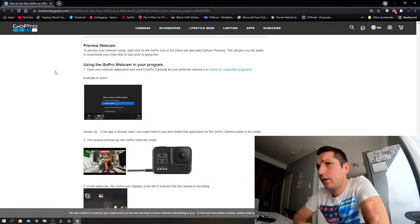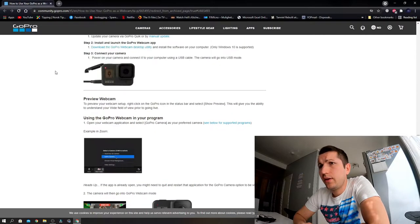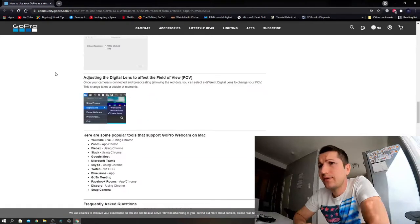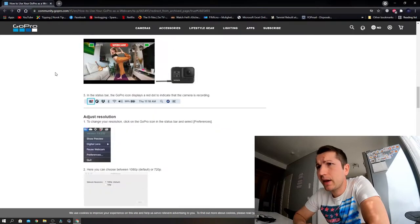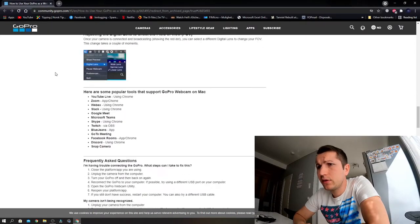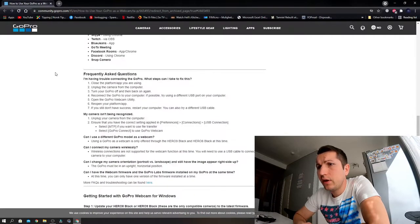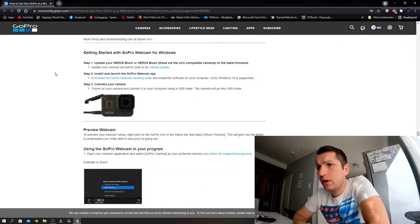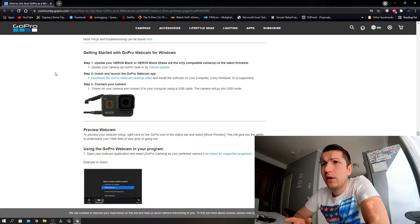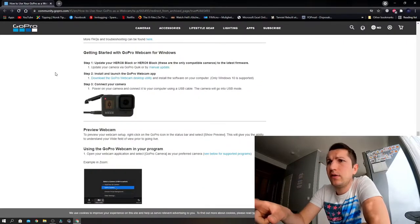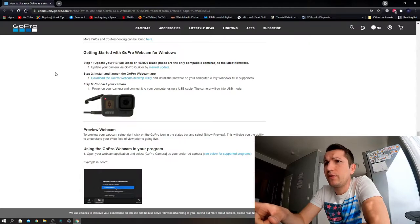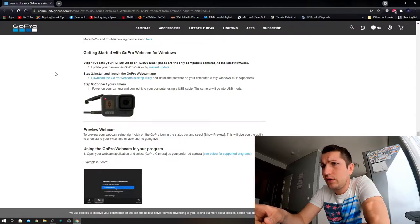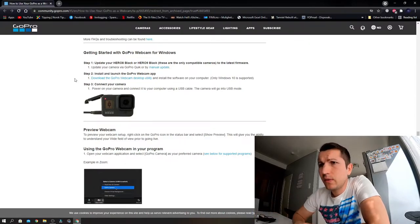Here you need to scroll down because in the beginning it's for Mac users. You need to go down to 'Getting Started with GoPro Webcam for Windows'. You need to download the GoPro webcam desktop utility.